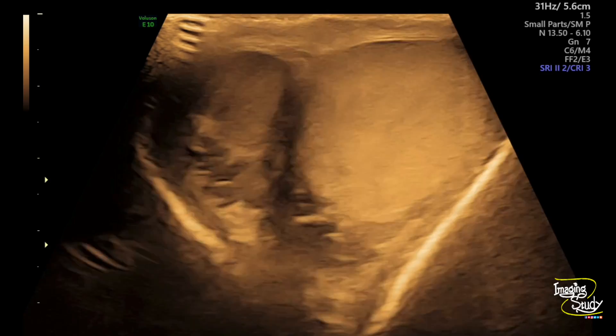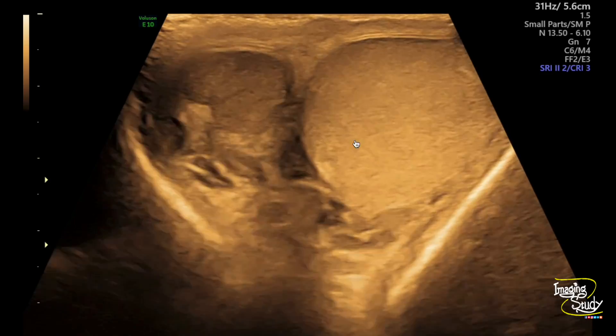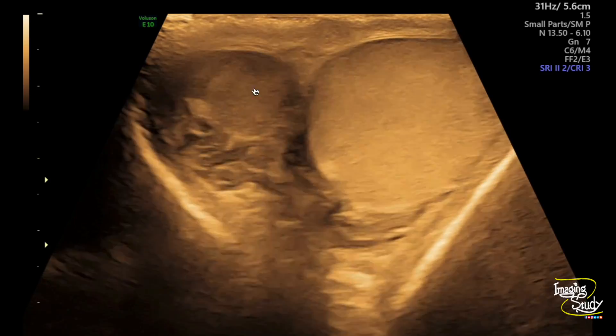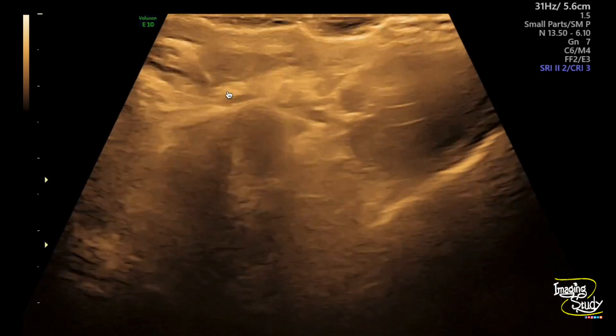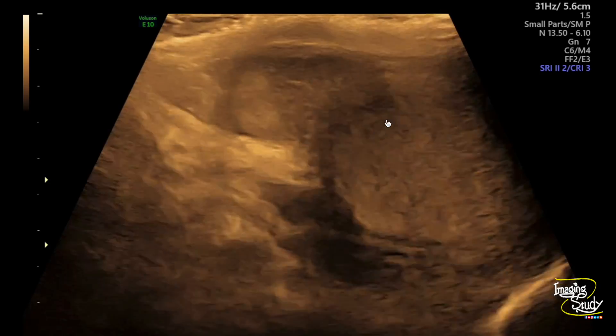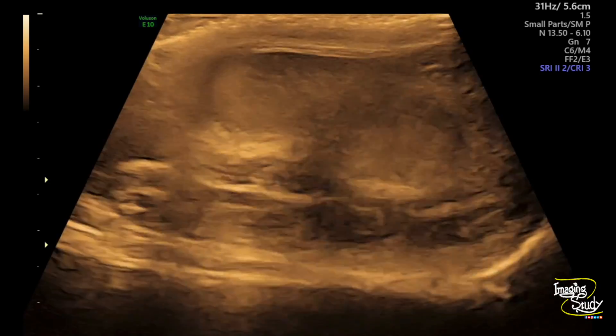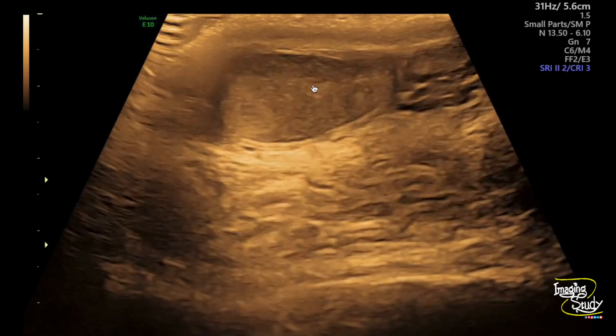Here's the transverse section. You can see the right testis is relatively smaller and heterogeneously hypoechoic in comparison to the normal left one. There is no definite calcification seen here.